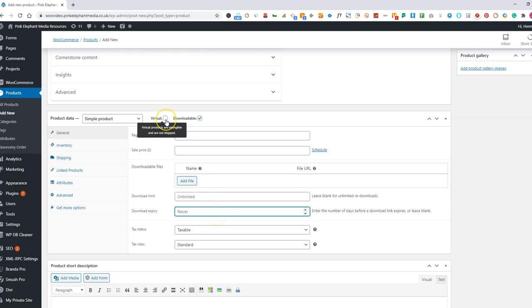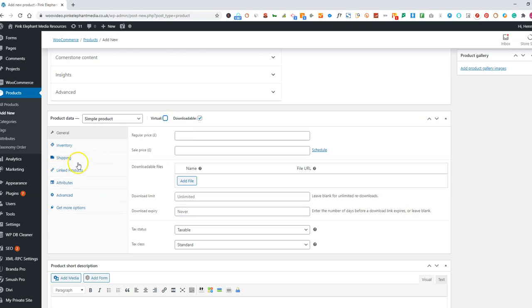Again, if it doesn't have any postage cost to it, you click virtual, which removes the shipping option, as you can see there.